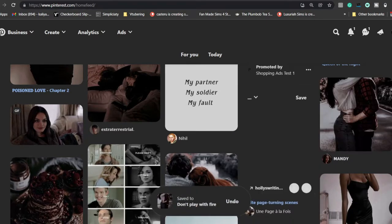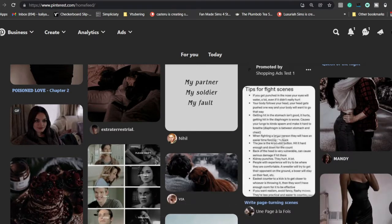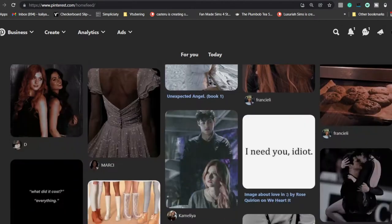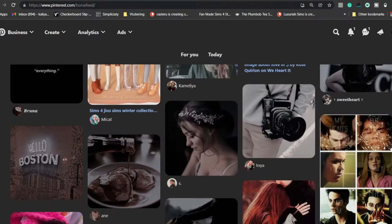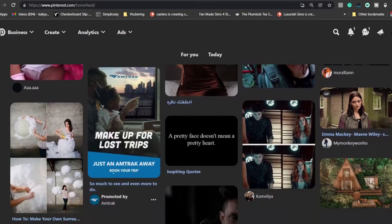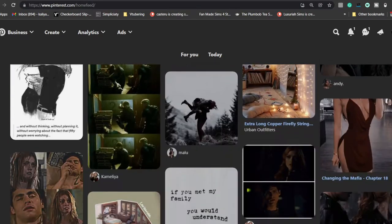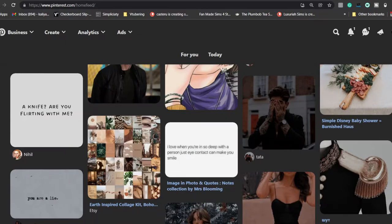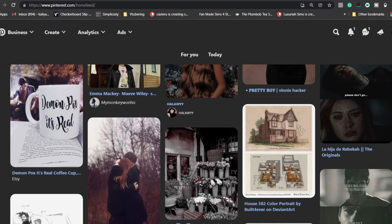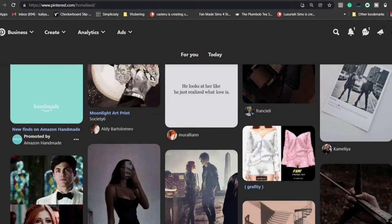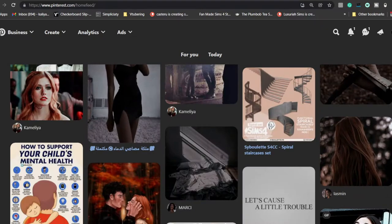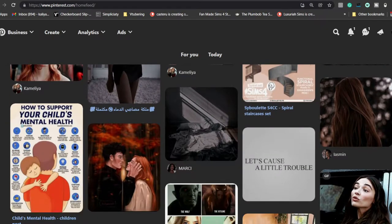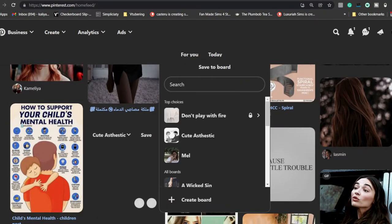If you actually want to see my Pinterest, I have a link to it in the description. For every book I've ever created or written, every piece of art I've done, I have a Pinterest board for it because I always want to organize my ideas.